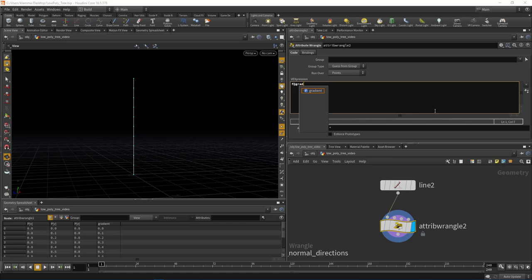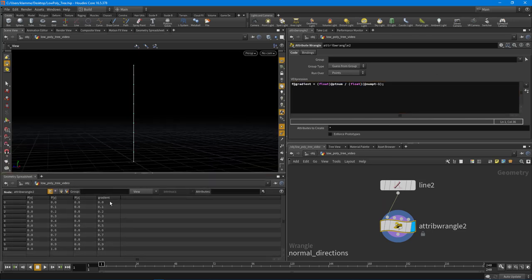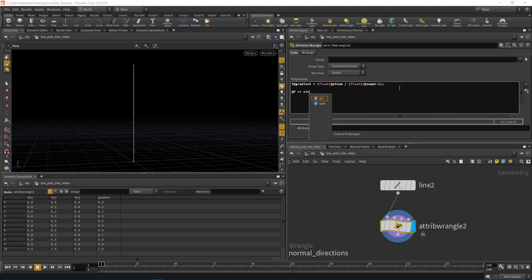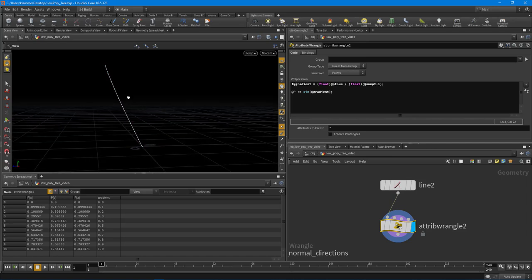We're going to say: float @gradient equals @ptnum divided by npoints() minus one. That will give us that float value from zero to one. Now if we take a look at the geometry spreadsheet, we have a value from zero to one. We can feed that into a sine function — @P.x plus= sin(@gradient) — and we're starting to get the beginning of that curve.